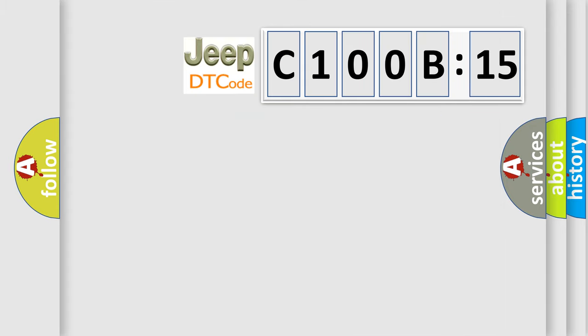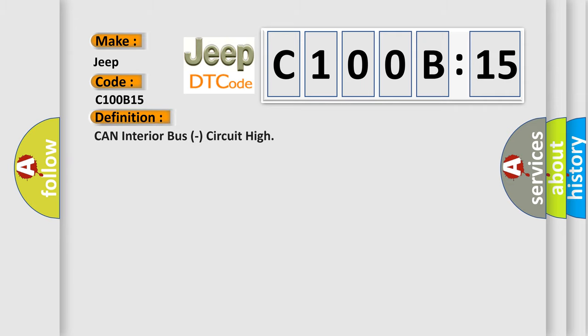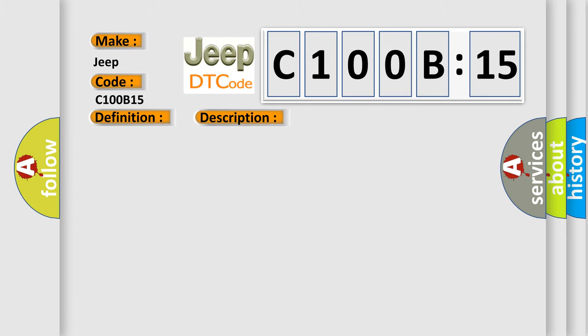So, what does the Diagnostic Trouble Code C100B15 interpret specifically for Jeep car manufacturers? The basic definition is Can interior bus circuit high. And now this is a short description of this DTC code.